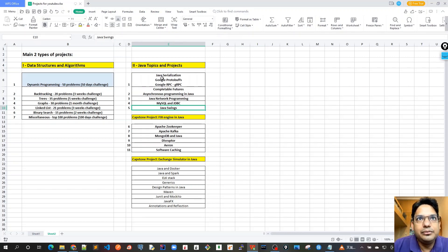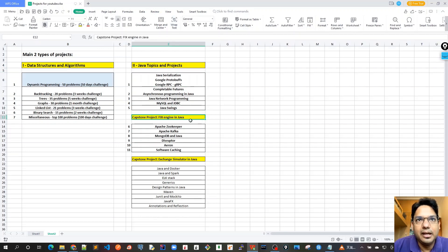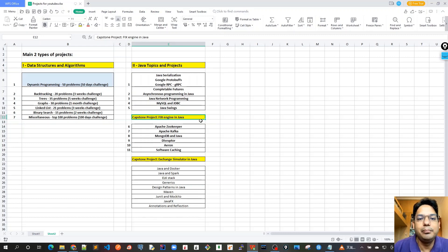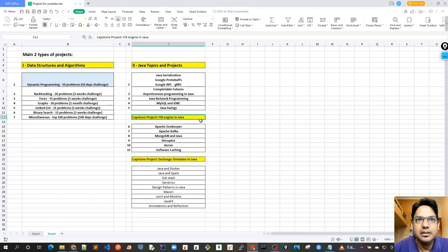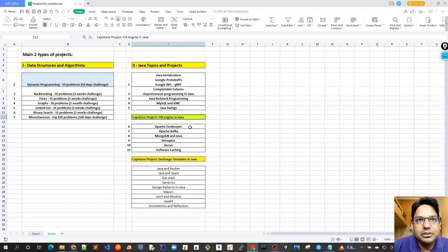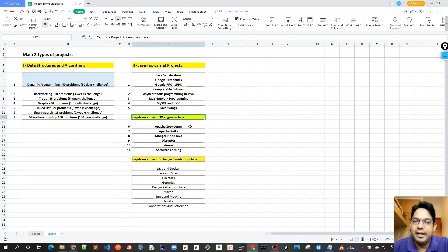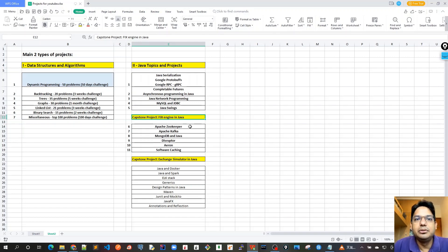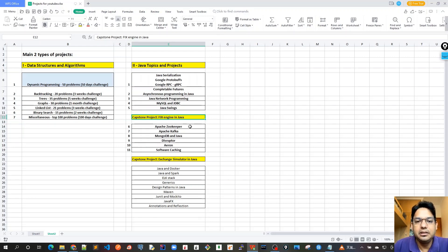Once we are done with all these five concepts or five topics, then I will have our first Capstone project. Capstone is just like a big project, which is FIX in Java. FIX is a protocol which is used in algo trading or any type of trading. FIX is a protocol which is used for communication between the exchange and the applications to send or receive orders or executions.